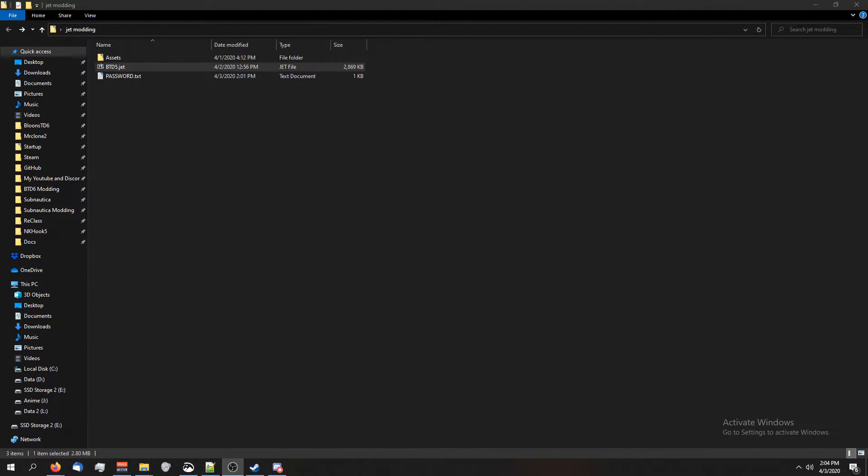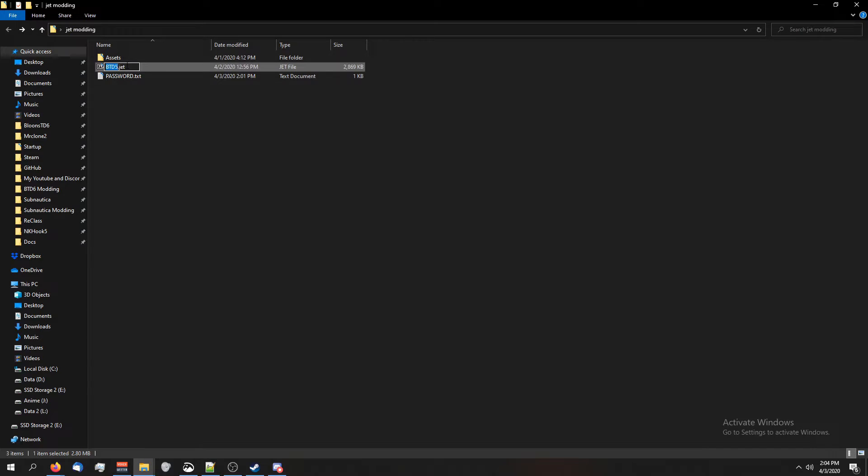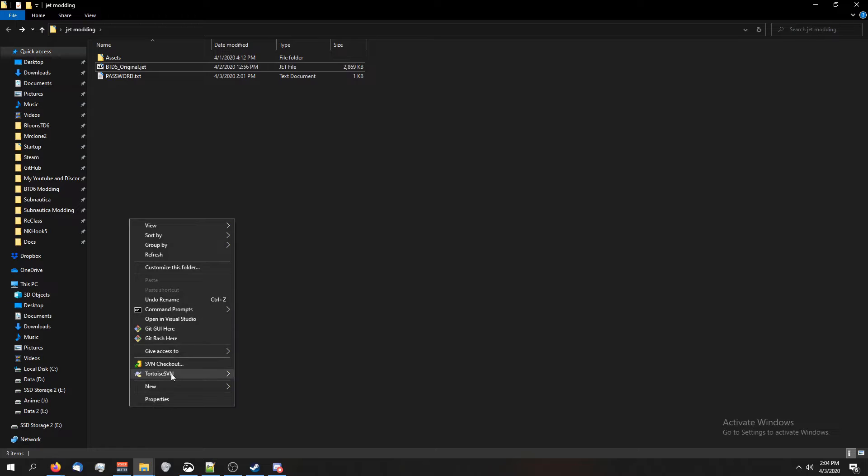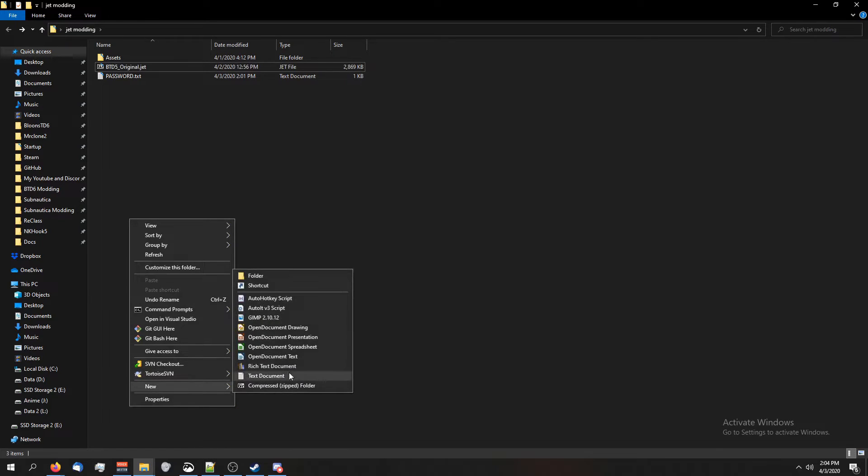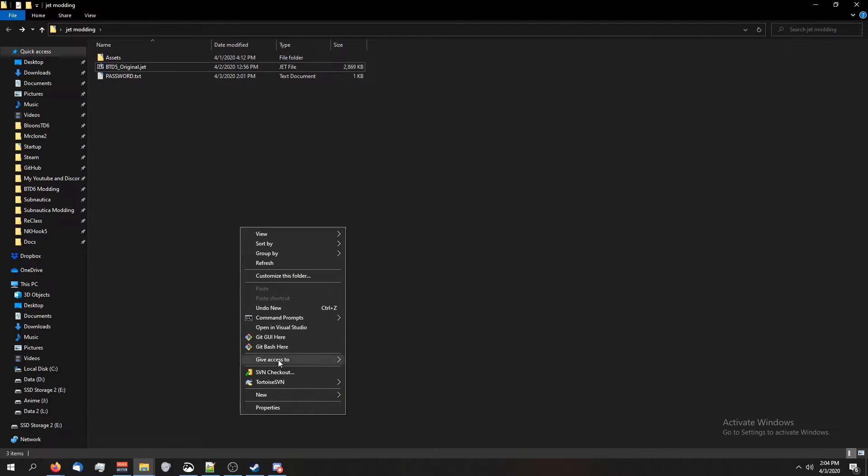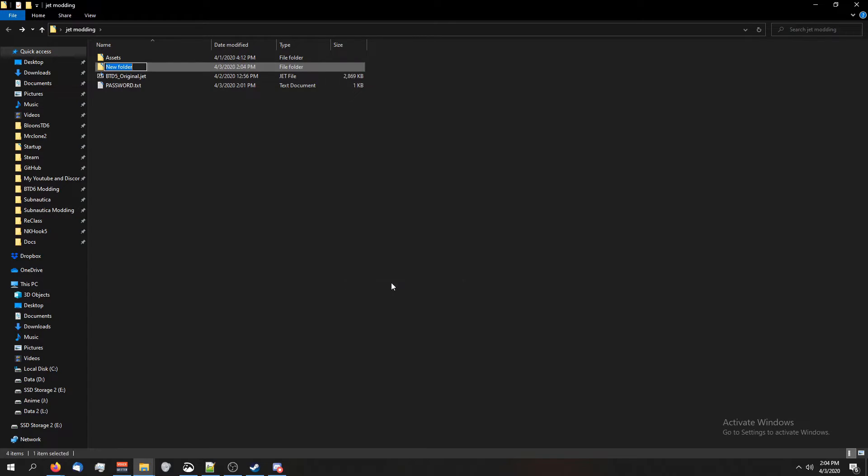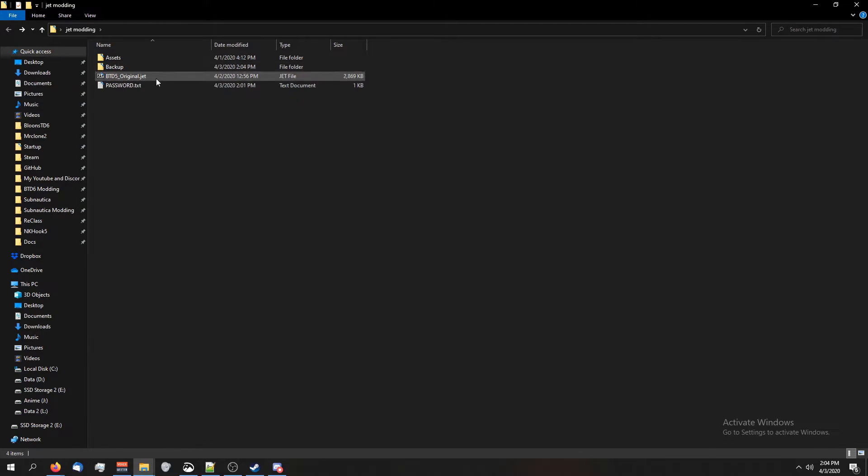Anyways, when you're done making your mod using this method and you want to put it back together and try it out, I'm going to rename this btd5.jet to original. Now I'm going to make a new folder. This is just a backup folder because you're going to want to have a backup folder. I'm just going to move this in here.